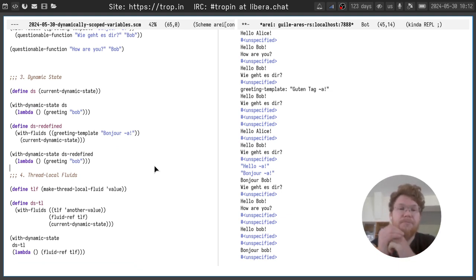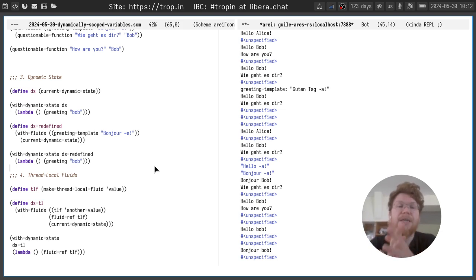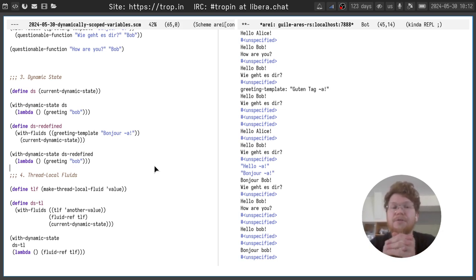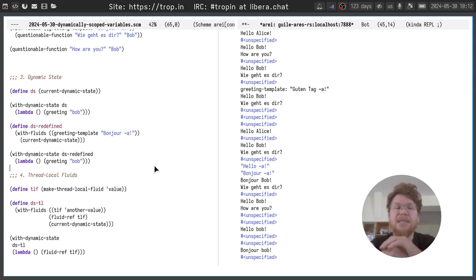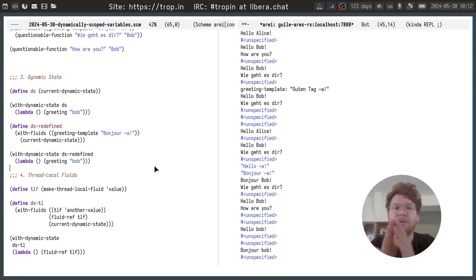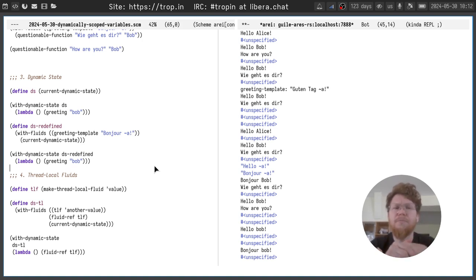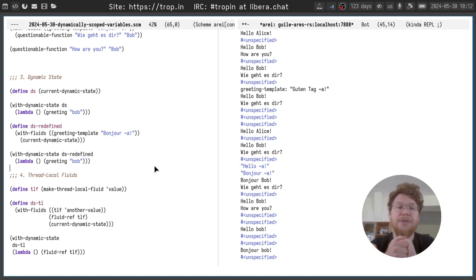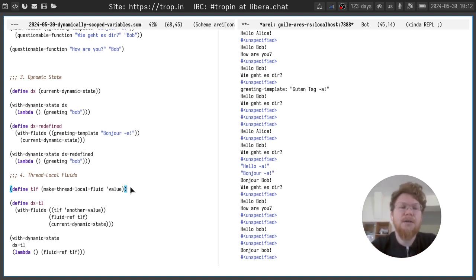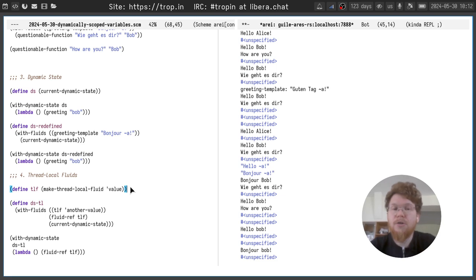It can be shared between threads. It will be by default inherited by child threads and so on. But sometimes we want our fluids not to be captured by this dynamic state and not to be inherited by child threads. For this we can use thread local fluids.